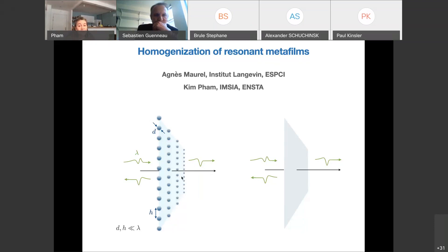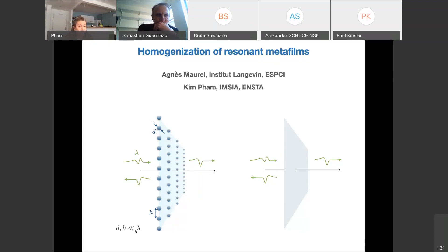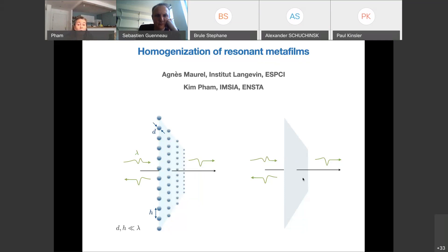A resonant MetaFilm is a set of meta-atoms organised periodically along a plane. Both the dimensions of the atoms and their spacing are sub-wavelength. Nevertheless, the device can have a huge impact on an incoming wave, as each atom presents a sub-wavelength resonance. We will see if it is possible, thanks to homogenisation, to propose effective models where the discrete repartition of atoms is replaced by an analogous continuous one.